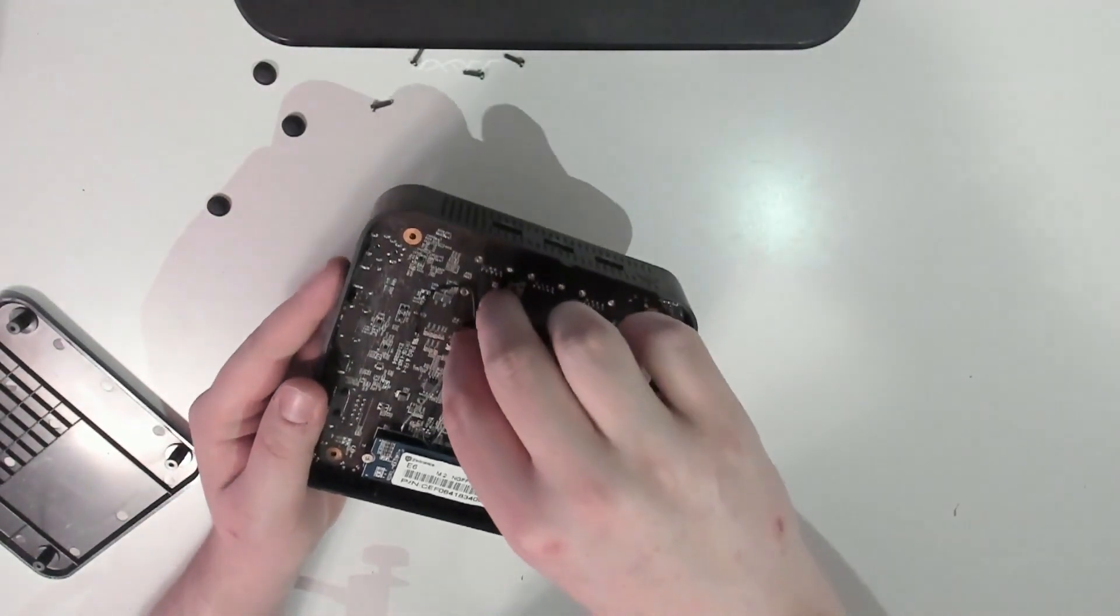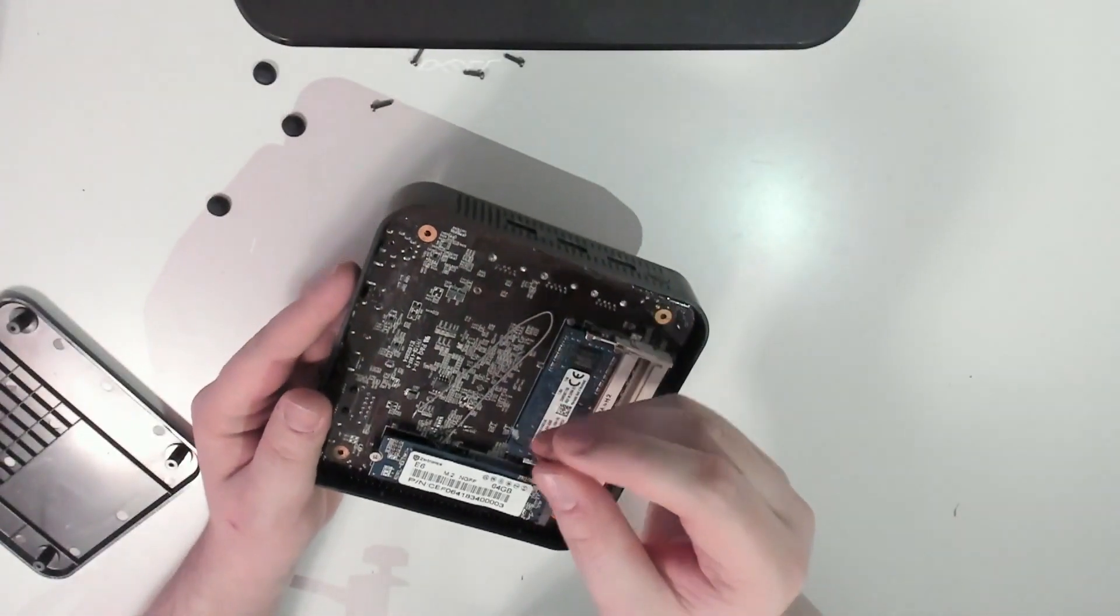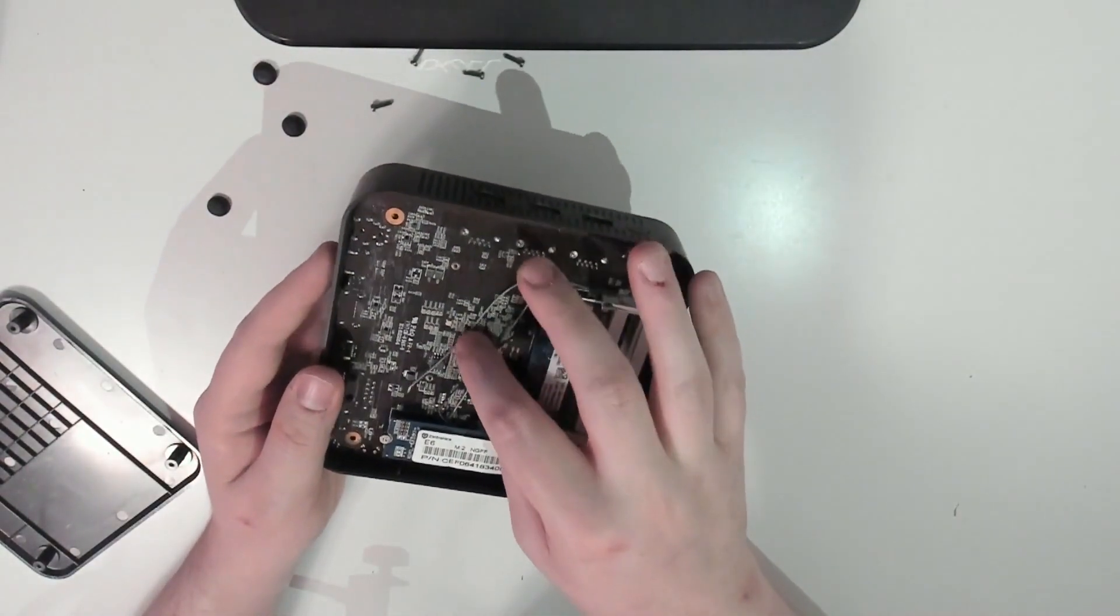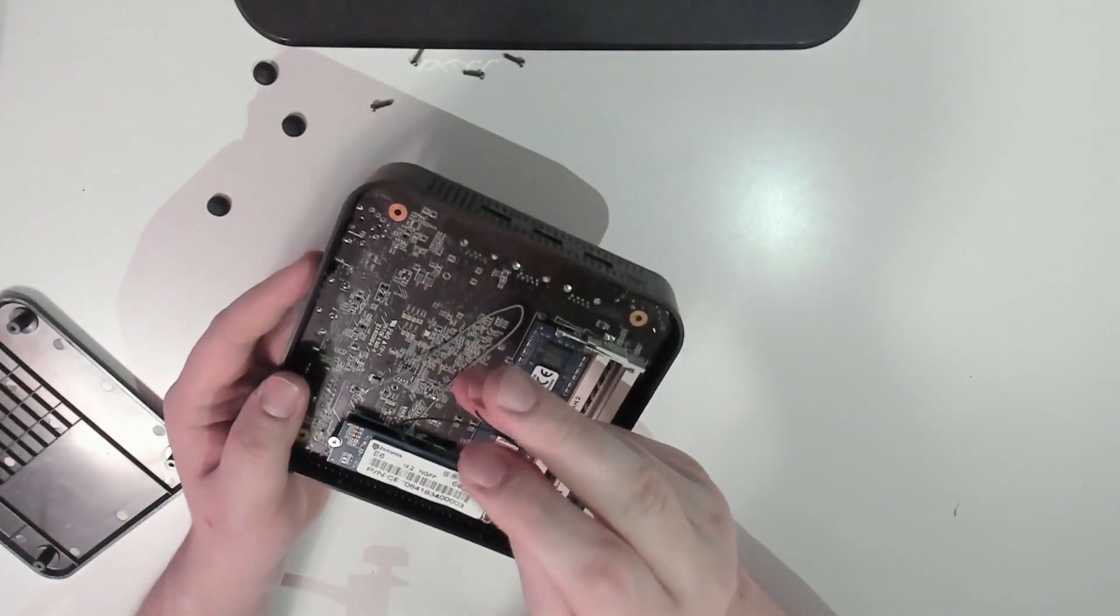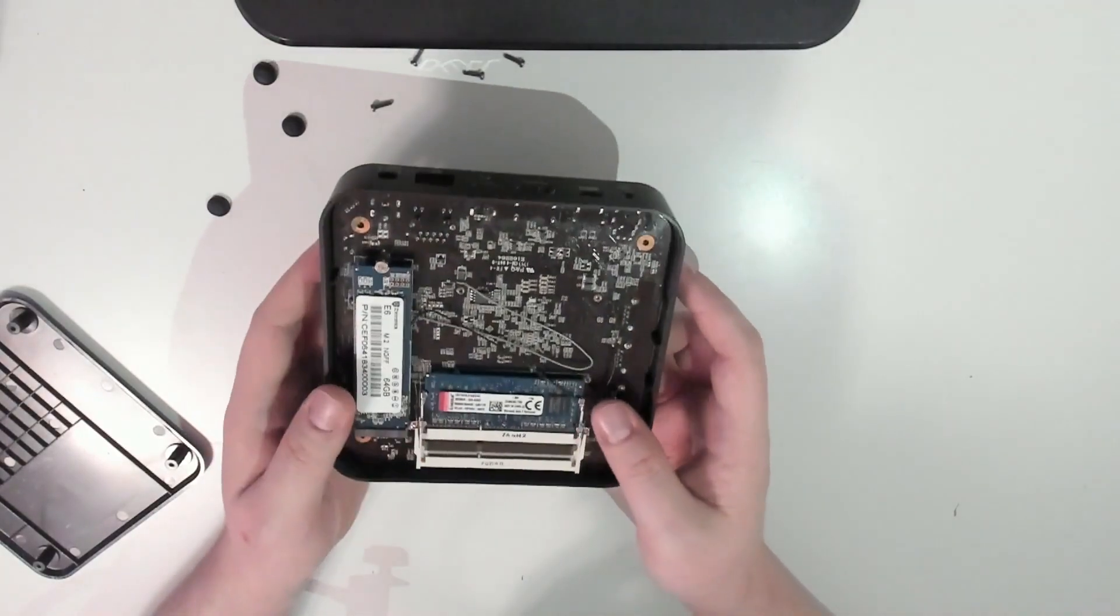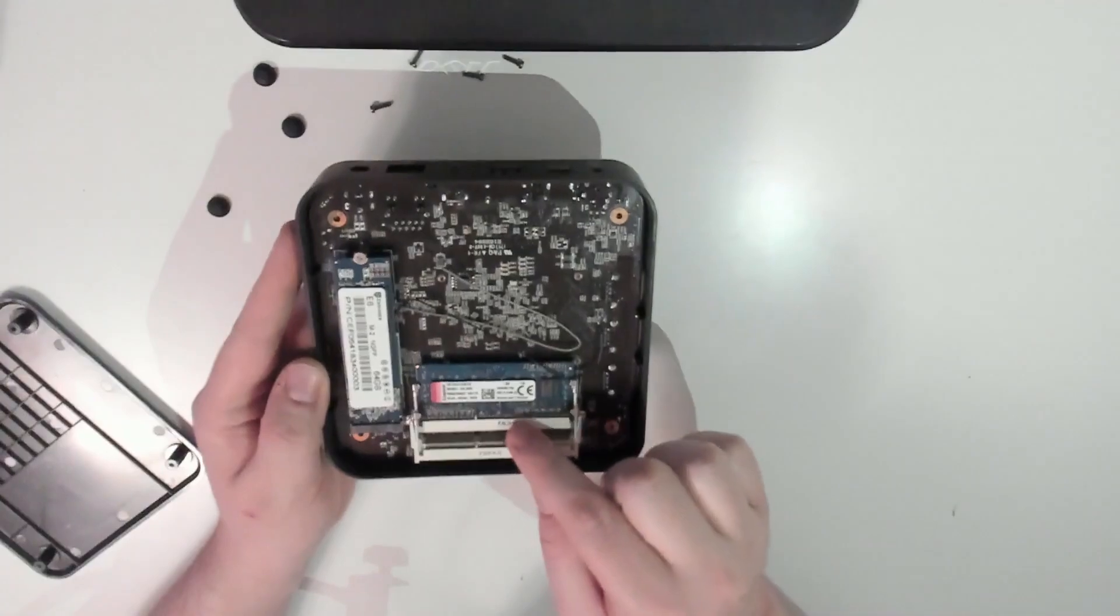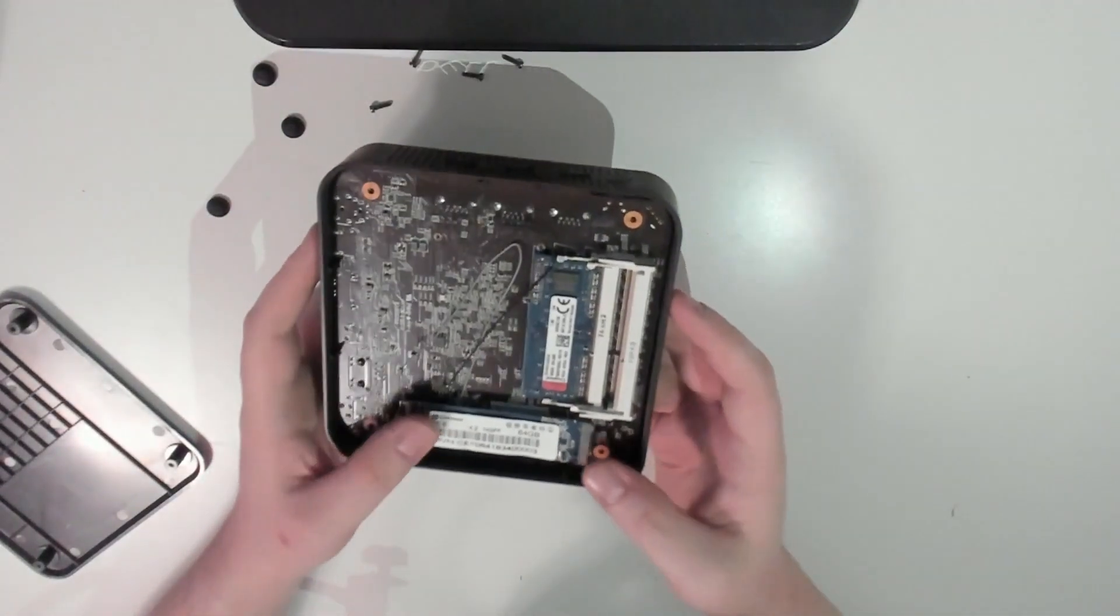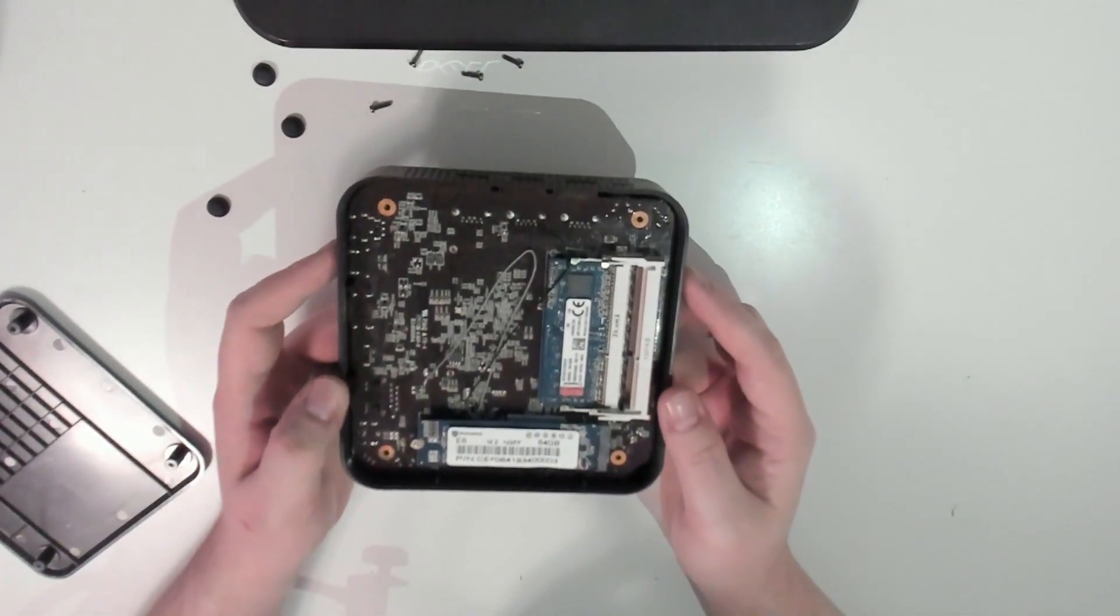We get the bottom off and then we get access to the RAM and the SSD. I was actually kind of surprised. I was expecting it to be some sort of eMMC chip, but it's actually a full 2280 SSD. The thing I messed up here is very hard to see on the footage, but I accidentally broke the Wi-Fi antennas.